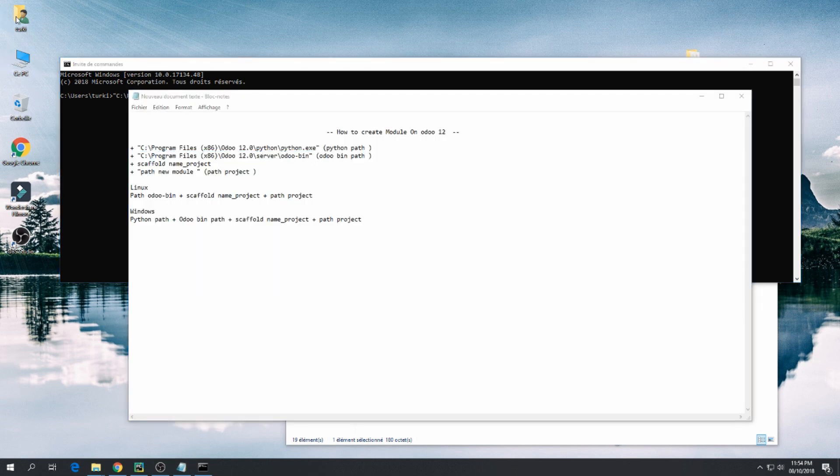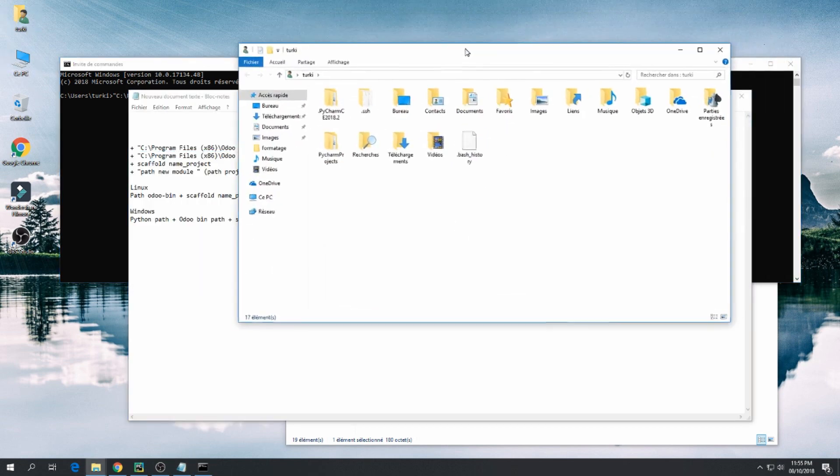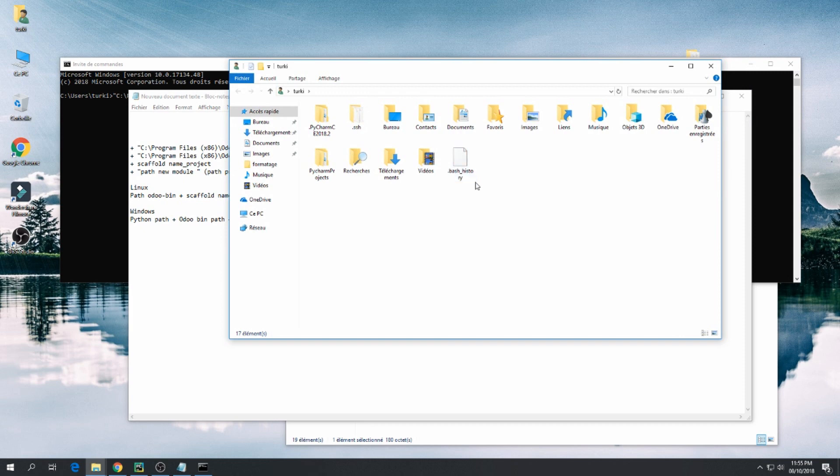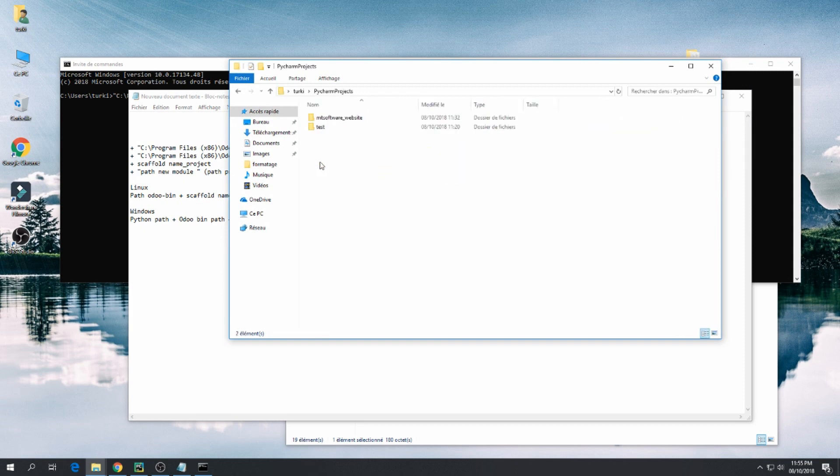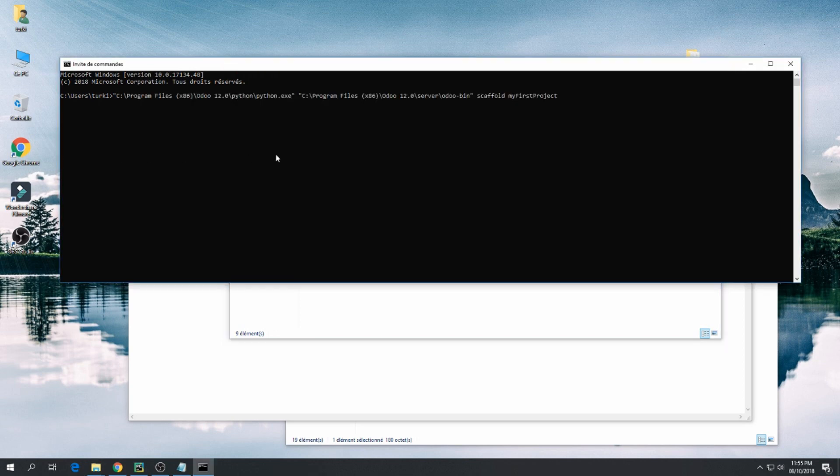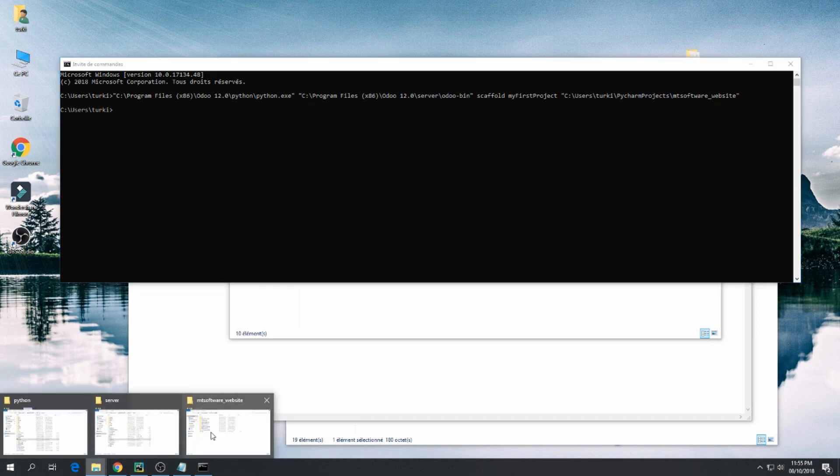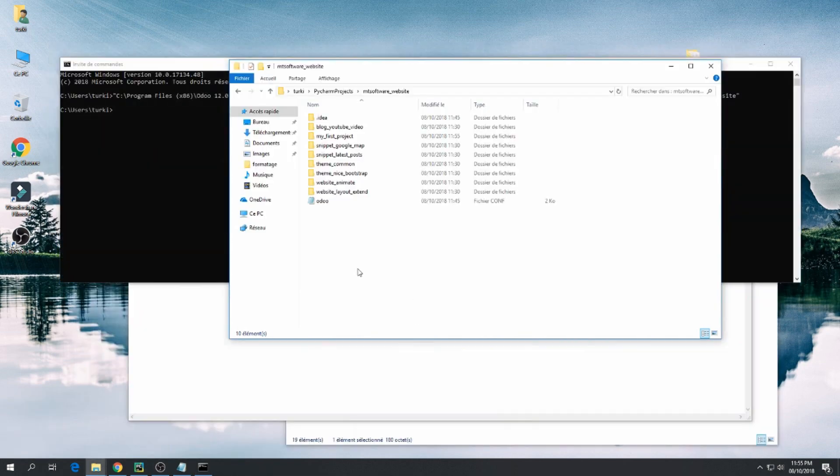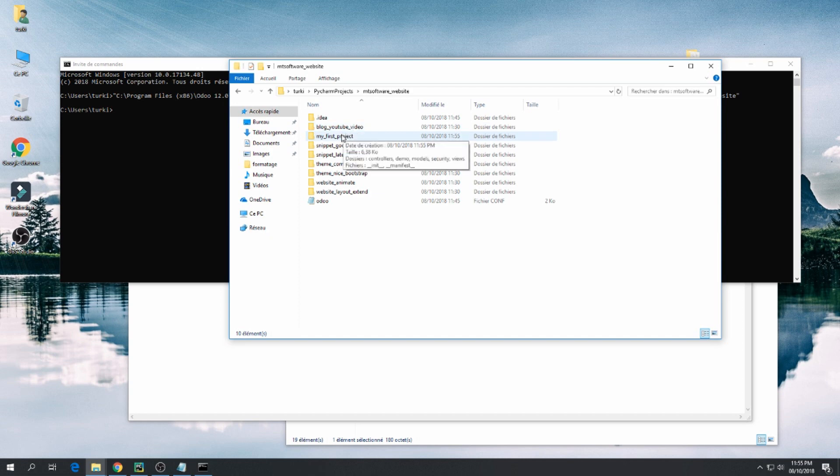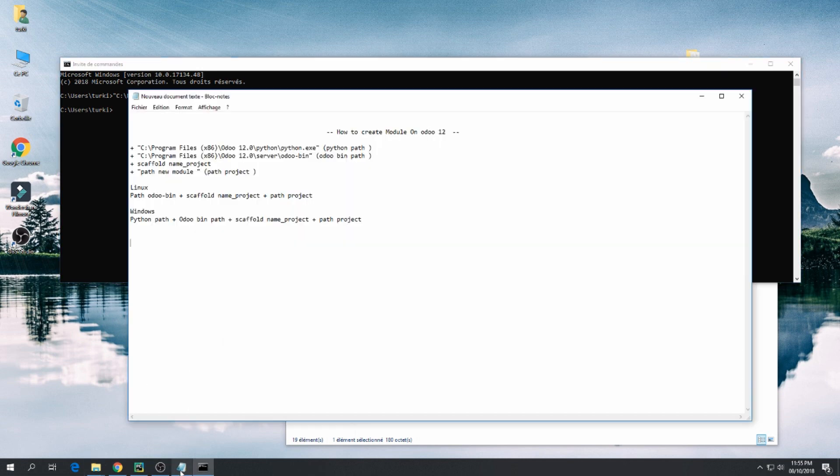I want to create my module here. Press enter and let's check the model together. This is my first project.